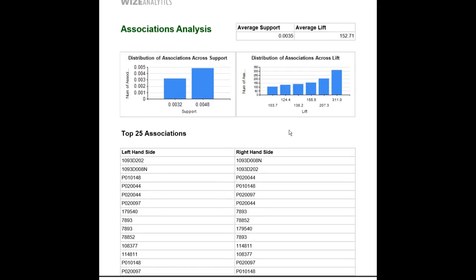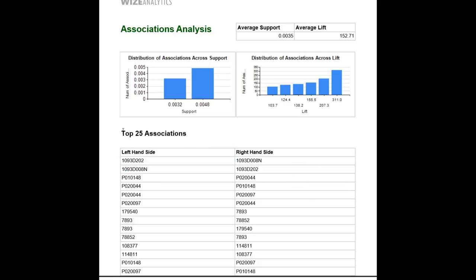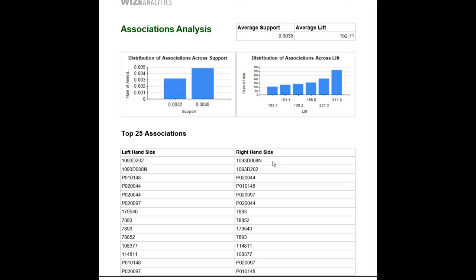Now let's move on and talk about this table below here. This table contains the top 25 associations by lift. What does it mean? It means that this association here at the top is the association with the highest lift.